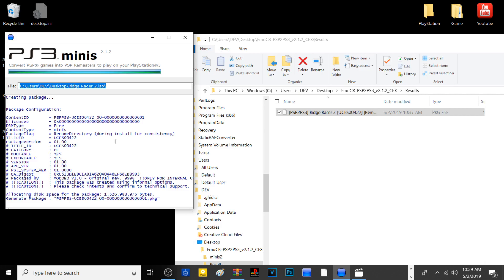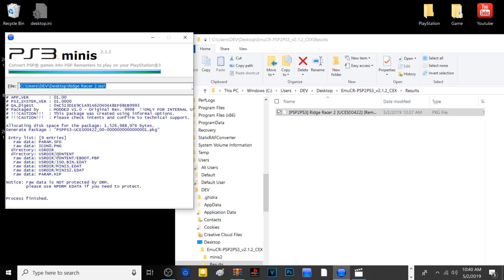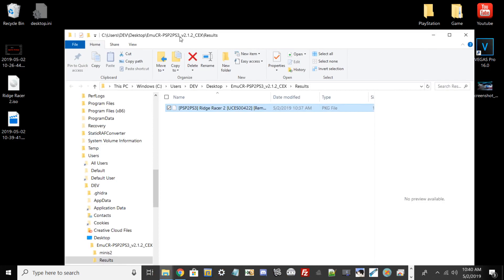It tells you the K license is DRM free, and it tells you that all the raw data has been packed into this PKG, including the param.hip and user directories.